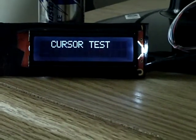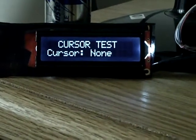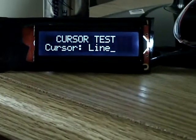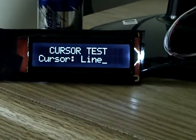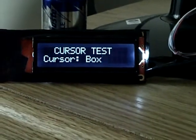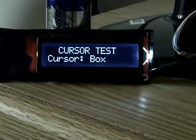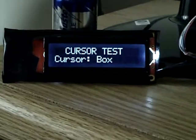Test of controlling the cursor type. Now moving the cursor.